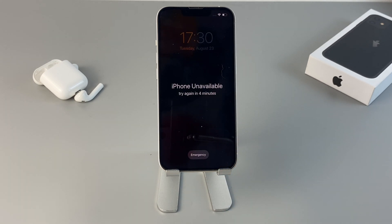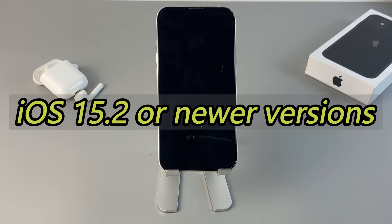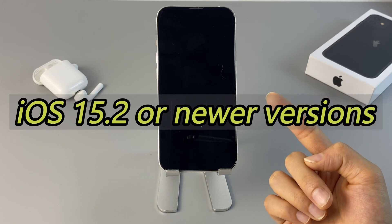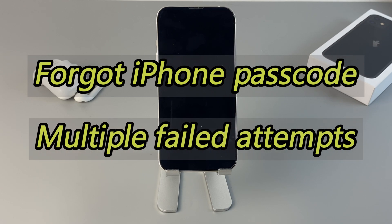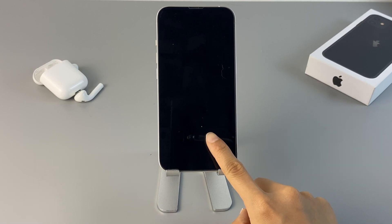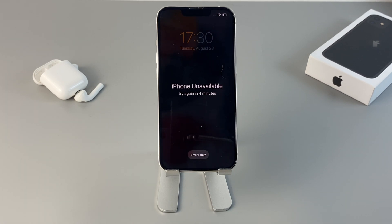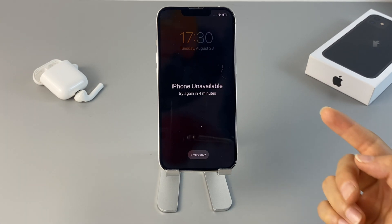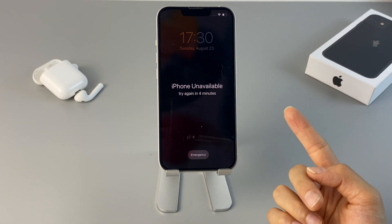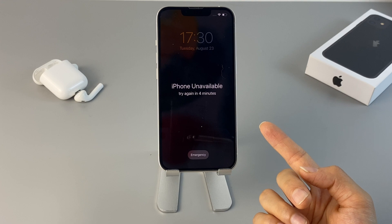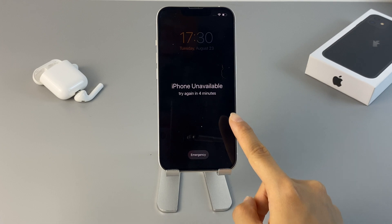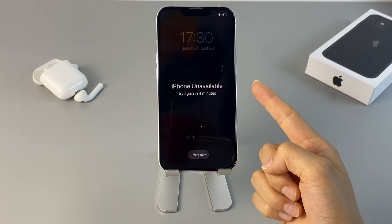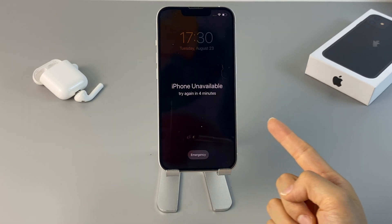Before we start, you need to know that the iPhone unavailable mode is a security lock available on iPhone that runs iOS 15.2 or newer iOS versions. When you forgot your iPhone passcode and had wrong attempts over 5 times, the updated iOS will lock your iPhone and show you the unavailable alert until the correct passcode is given. Or you'll have to perform a full reset on your locked iPhone to get your access back. When your iPhone is stuck on the unavailable or security lockout screen, the following methods will make it pretty easy to bypass your iPhone passcode without iTunes.